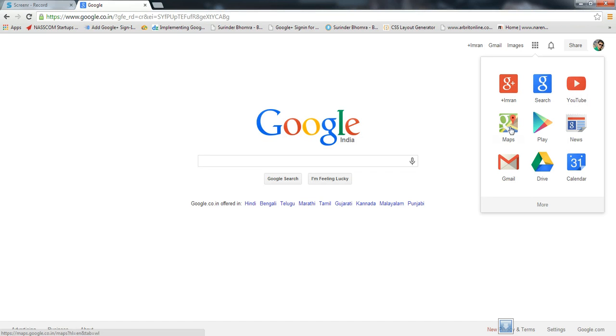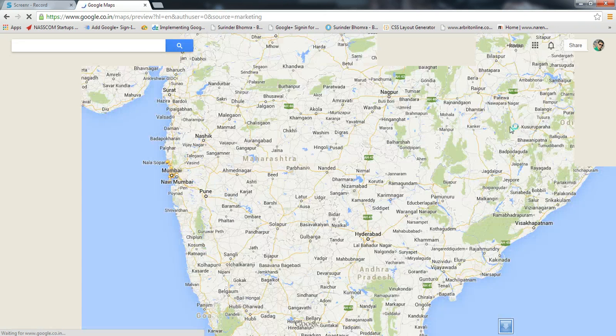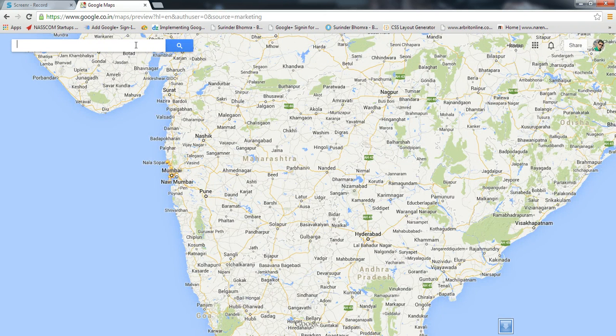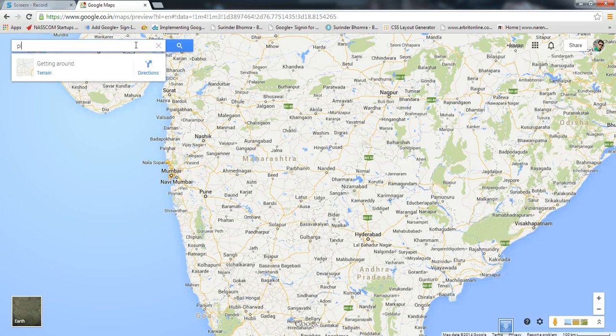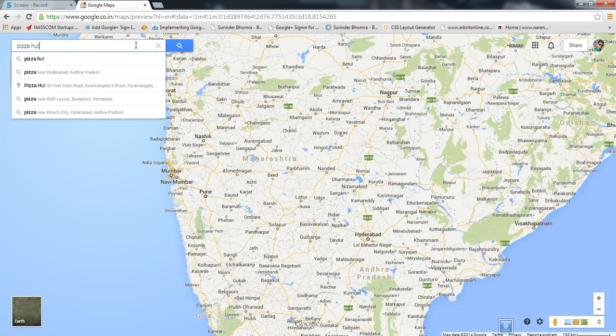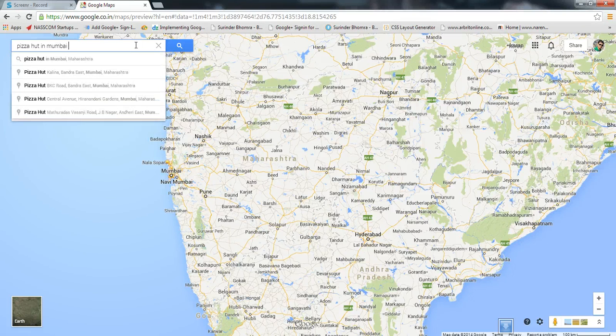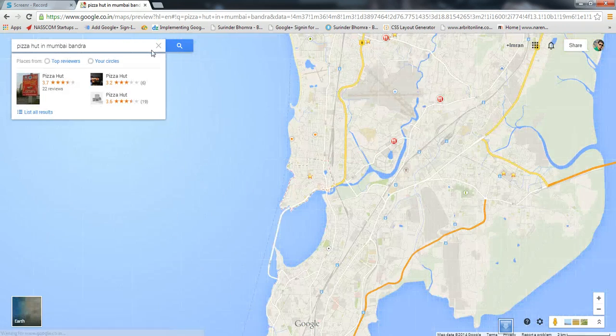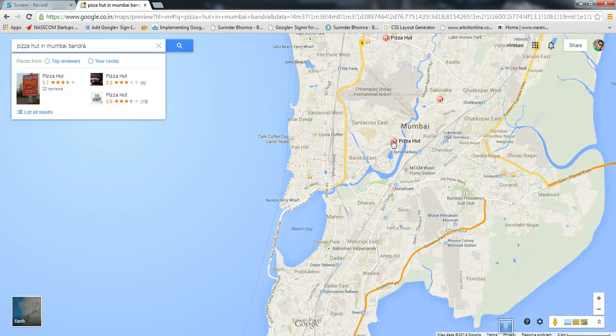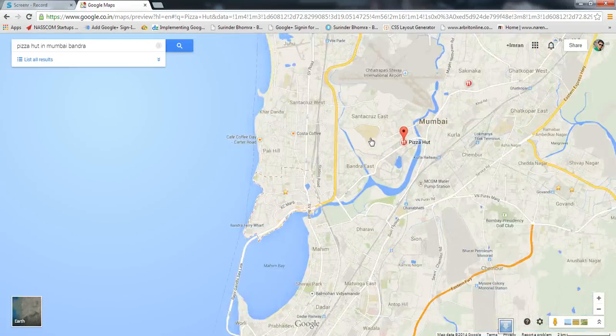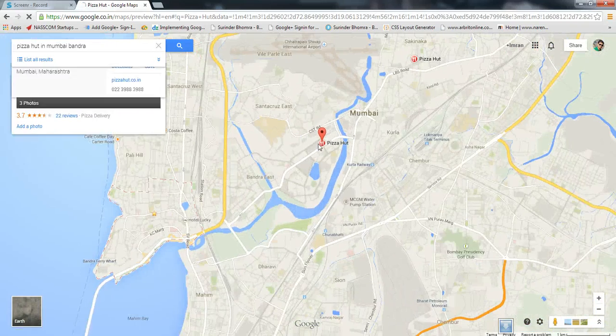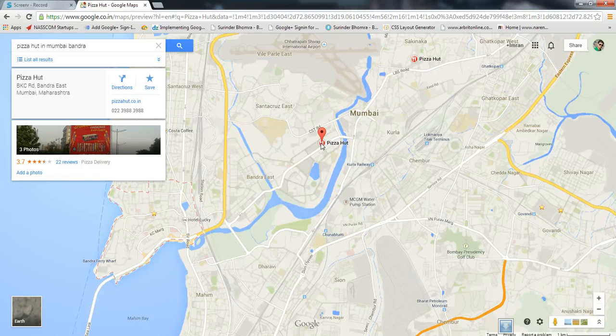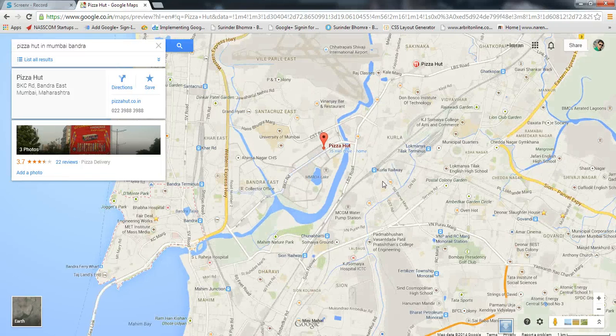Click on Maps. Now let's look for Pizza Hut in Mumbai, especially Bandra. There you go, so you get this particular region.